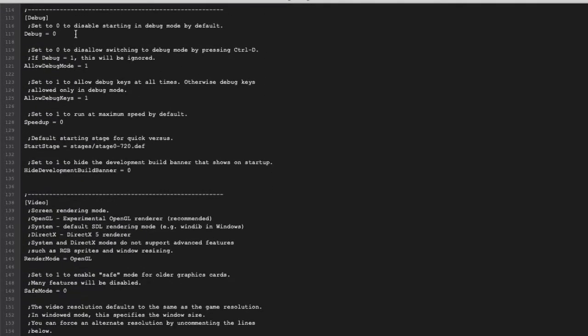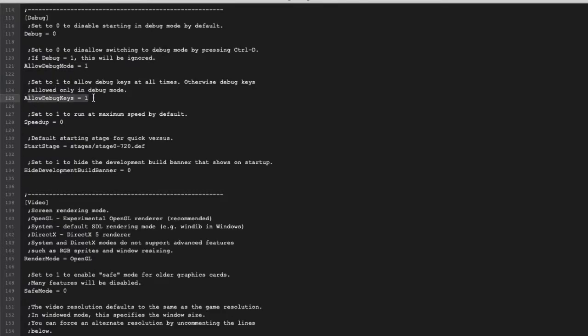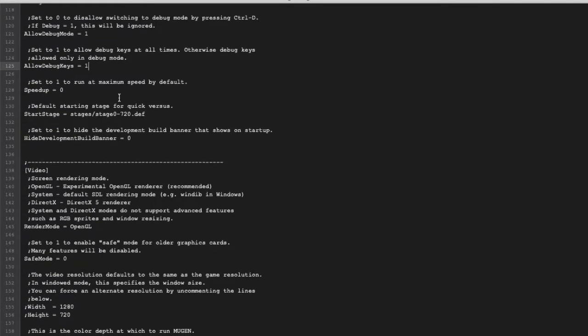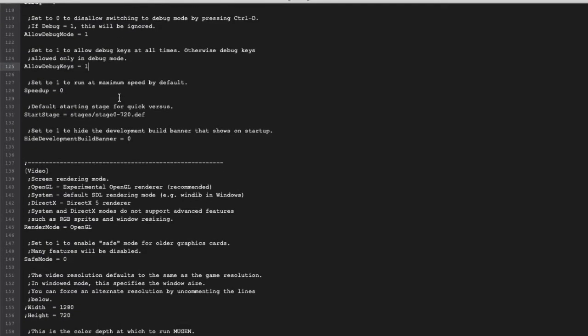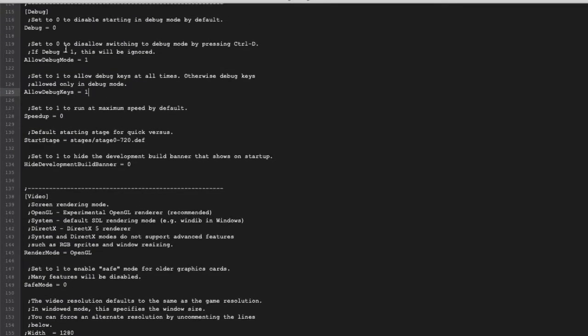If you are willing to become a developer, I suggest you keep allow debug mode to 1 and allow debug key to 1. You don't have to turn on the debug. If you turn on the debug it's constantly on, so it's ugly, so you turn it off.